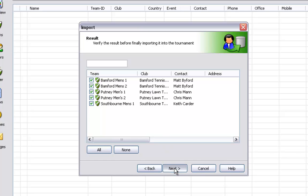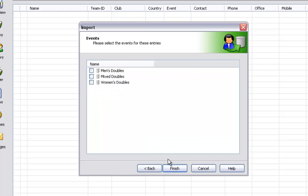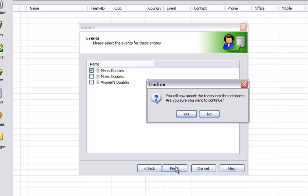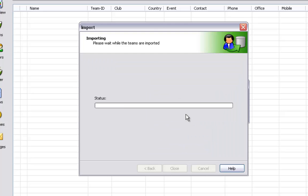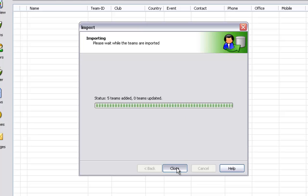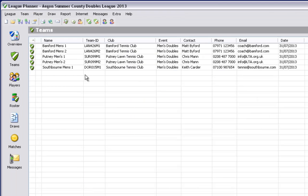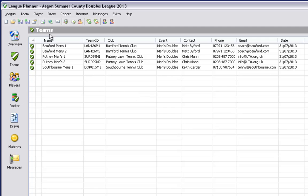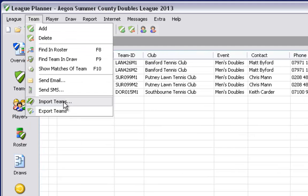Verify the information is correct. Click on next again and select the relevant event for which that data will be imported into. Once you are happy click on finish to import your teams into that event. You will now be able to view the teams that have been imported so far.